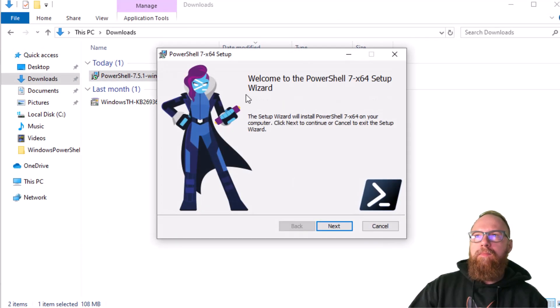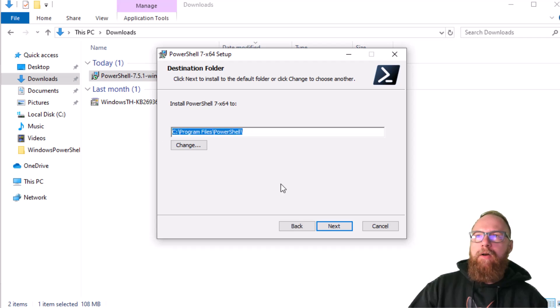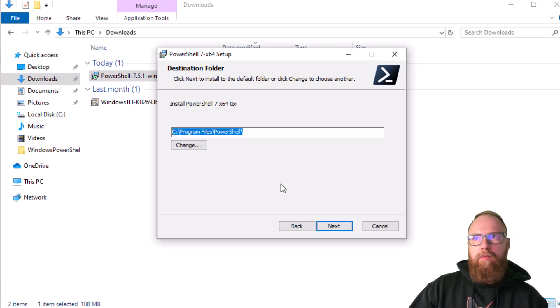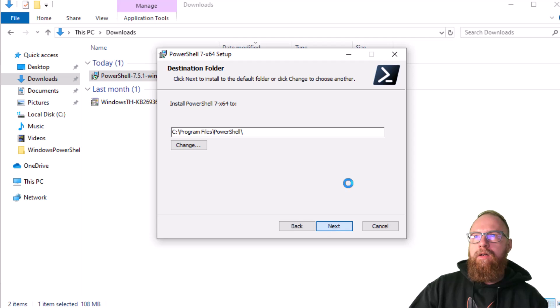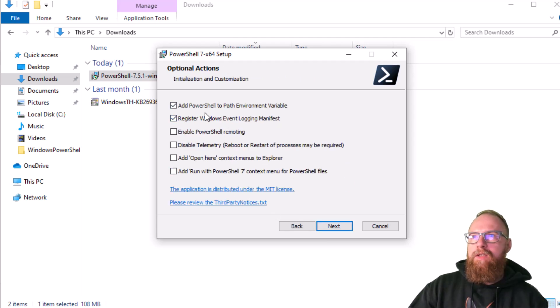Welcome. We'll go to next. See Program Files PowerShell, so that's where we're going to install it. Just remember that, you'll need that later. We'll go ahead and look at these settings.